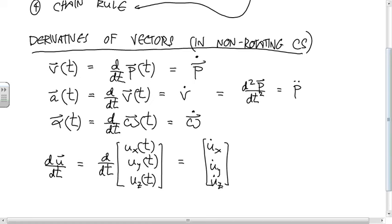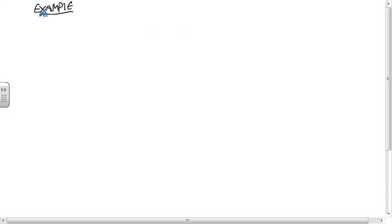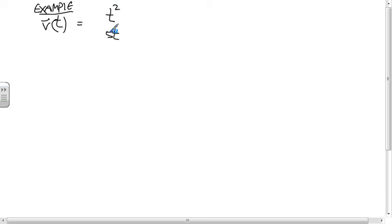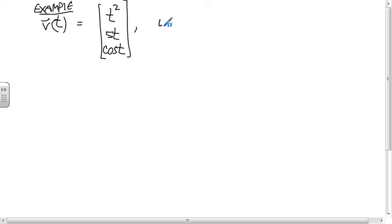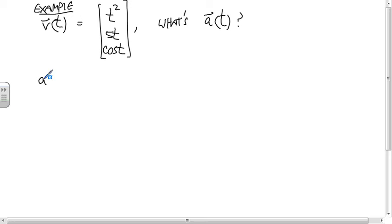For example, if the velocity vector of a particle is defined by [t², 5t, cos(t)], and you want to know the acceleration vector as a function of time, you just take the time derivatives of each component. The acceleration vector is [2t, 5, −sin(t)].